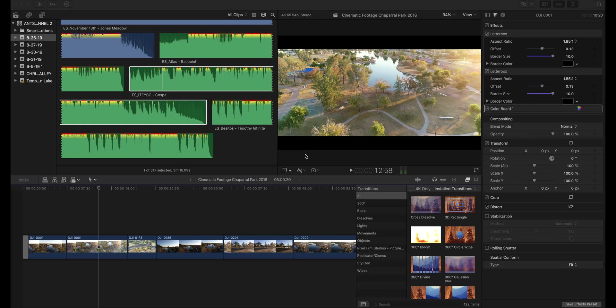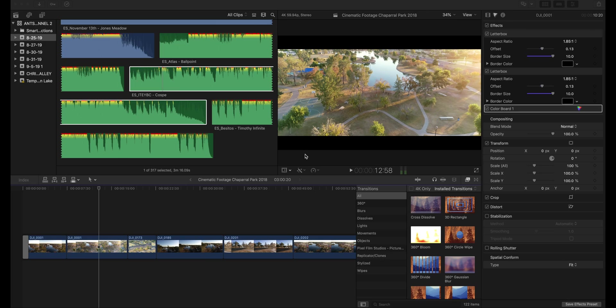So basically what we're tackling today is how to add a music track to your project. This is probably one of the easiest things that you can do in Final Cut, and I'm gonna show you guys not only how to add it to the project but how to make the fine-tune adjustments so that it sounds right. Let's get into it.